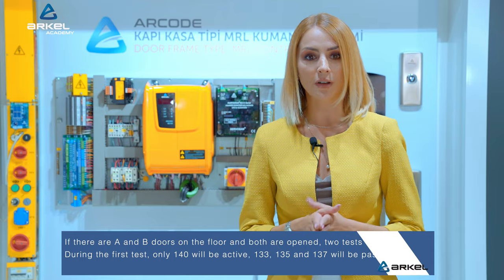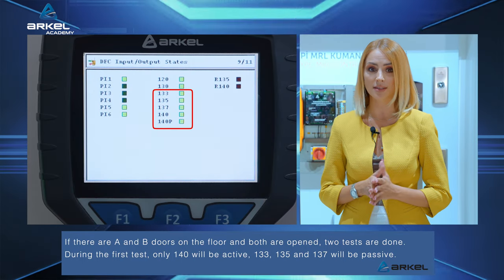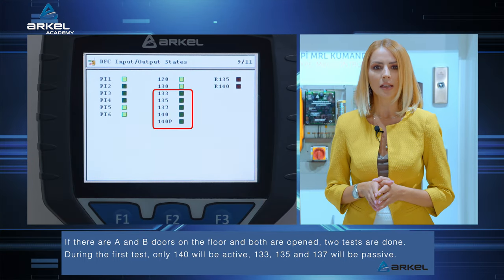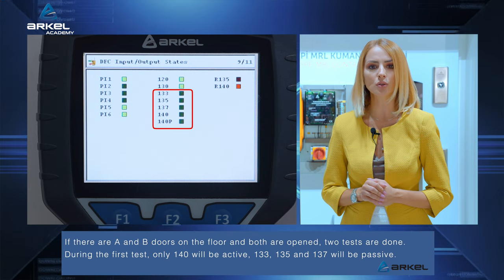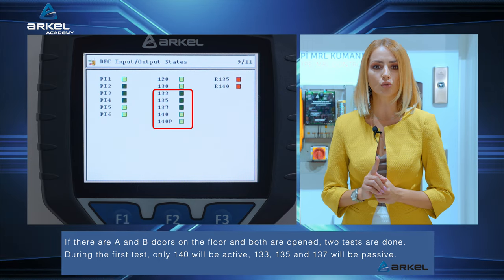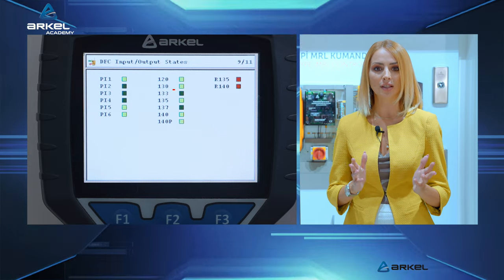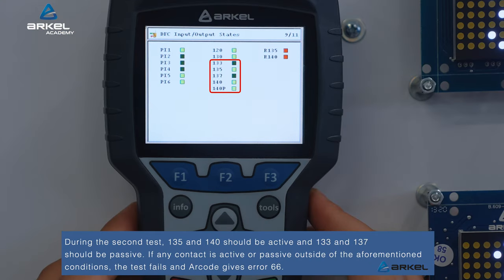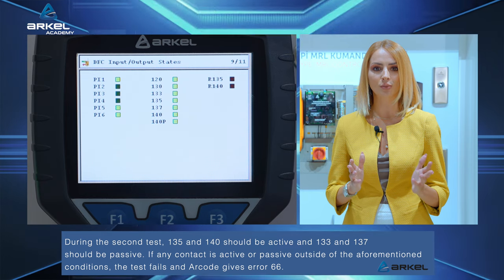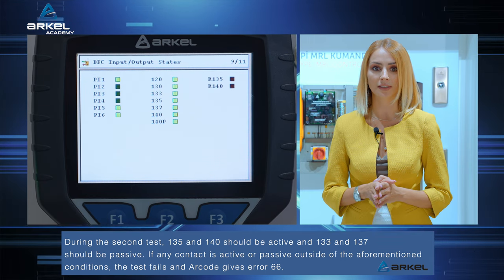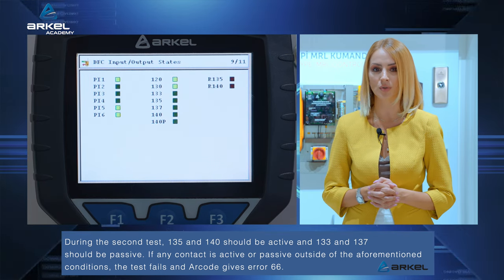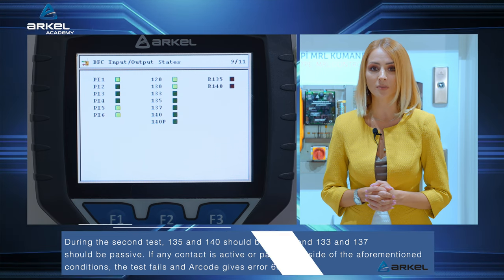If there are A and B doors on the floor and both are opened, two tests are done. During the first test, only 140 will be active, and 133, 135, and 137 will be passive. During the second test, 135 and 140 should be active, and 133 and 137 should be passive. If any contact is active or passive outside of the aforementioned conditions, the test fails and our code gives error 66.